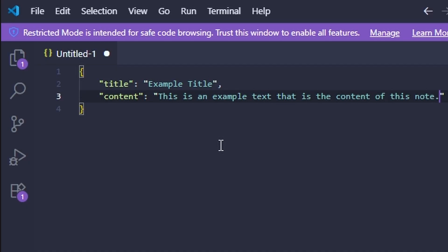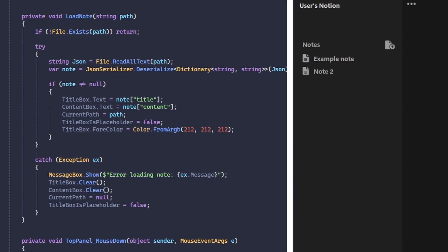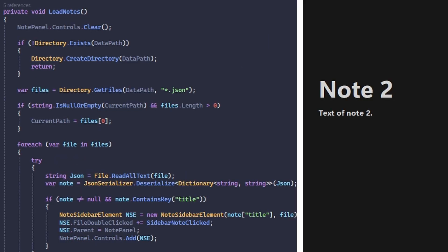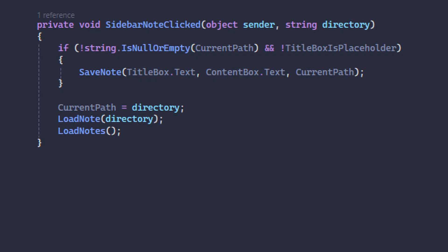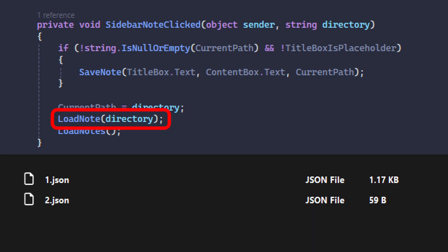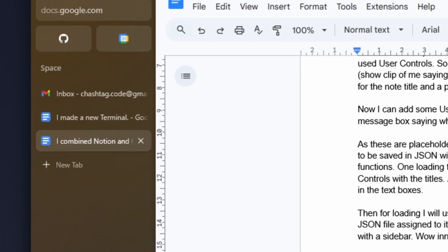Each note is going to be saved in JSON with two parameters: title and content. For loading notes, I have two functions — one loading the whole data directory and populating the sidebar with user controls, and one for loading a singular note's title and content to be displayed in the textboxes. Then for loading, I use the copied code, which on click of a note loads it from the JSON file using the function I just described. So now I have a simple notepad with a sidebar. Innovative technology, I must say.